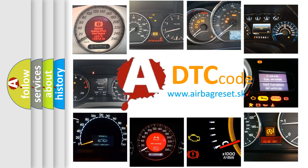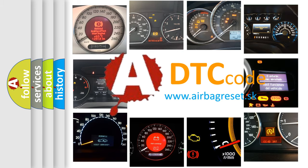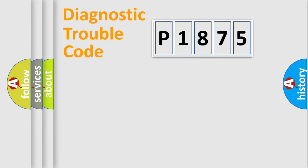What does P1875 mean, or how to correct this fault? Today we will find answers to these questions together.